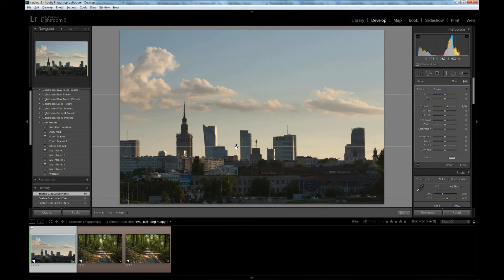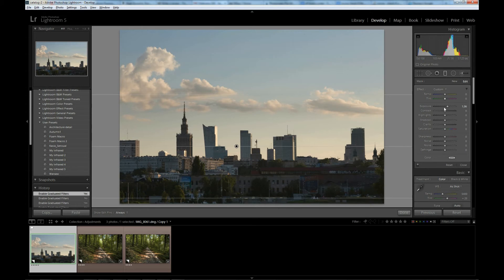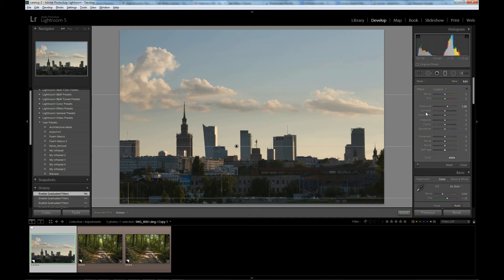But graduated density filters and any adjustment filter tools in Lightroom are not limited to adjusting exposure, as you see from the numerous sliders here. For instance, you can change white balance, contrast, you can restore highlights, shadows, you can increase or decrease clarity, increase or decrease saturation, change sharpness, noise, and there are a few more tools which I don't use.